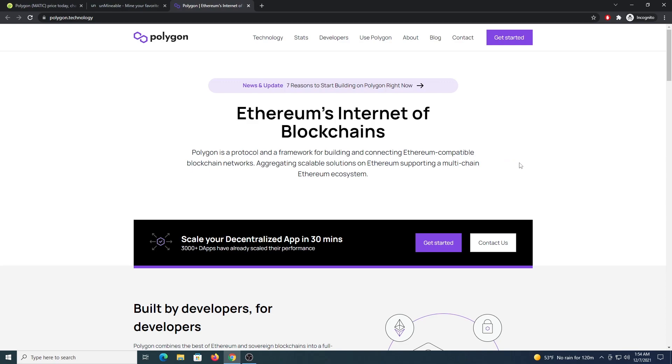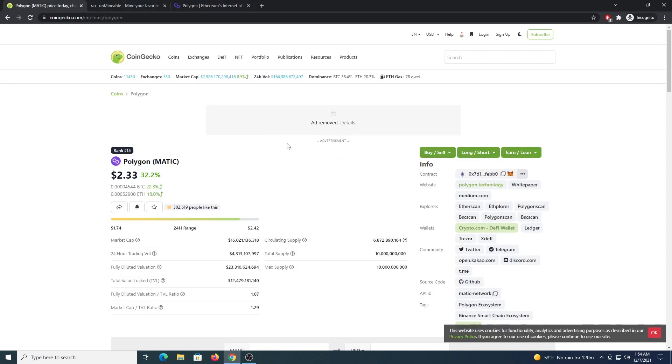If you are not familiar with PolygonMatic, I will leave a link in the description so you can check it out. To give you an idea, if we go to CoinGecko we can see the coin is in ranking 15 with a price of $2.33.